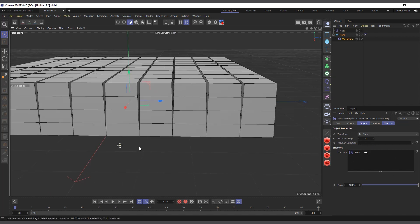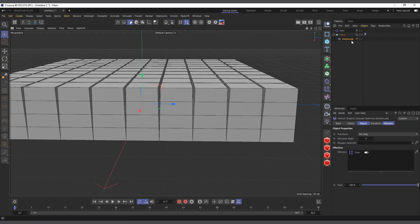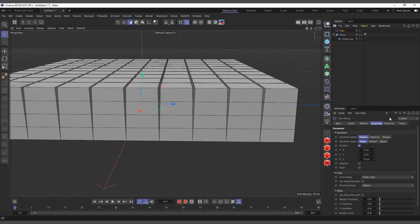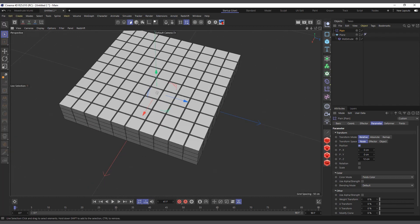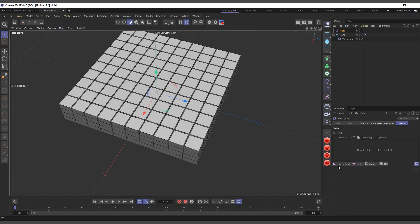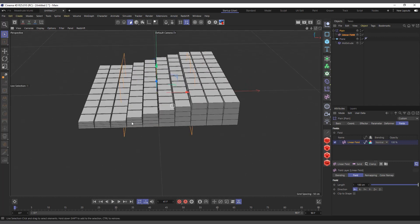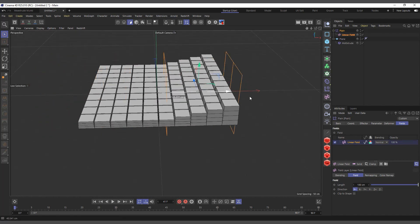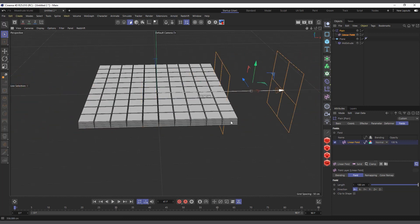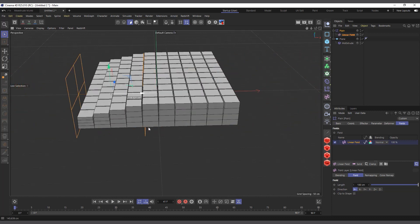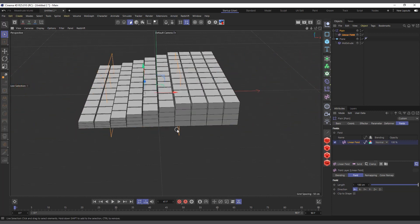When you have Per Step on, you don't have the spline shape available, but that's fine. Now with the Plain Effector affecting it, we can come in here and do regular effector stuff — come to Fields and add a Linear Field. You can now move it, let it grow in and out, add all kinds of fields. That's basically all about the Mo Extrude.